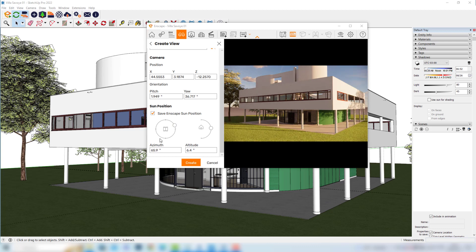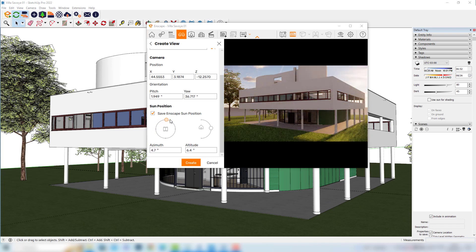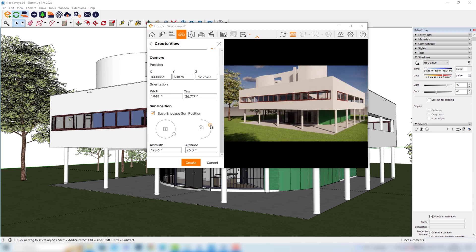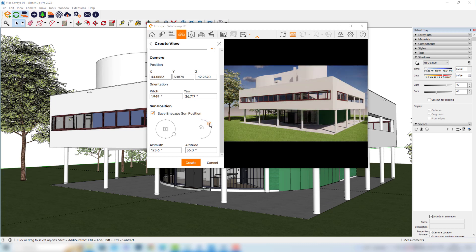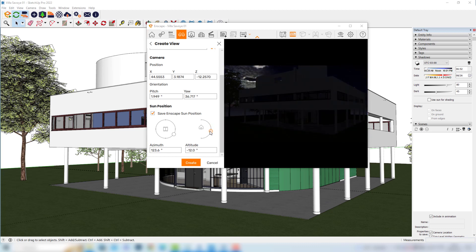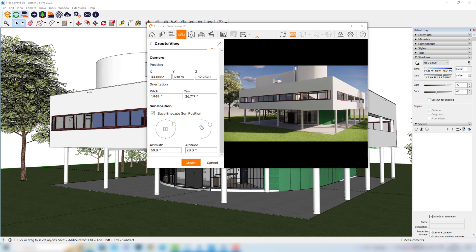Here, if we move the sun in the azimuth area, we are basically rotating the sun around our model — it's very simple to understand what's going on. And if we change the sun position here, we are changing the altitude, which means we are changing the sun's angle in relation to the ground. If we place it up high, it gets more vertical, and if we place it lower, it gets more horizontal. And if we go downwards, we get a night simulation because the sun doesn't exist anymore.